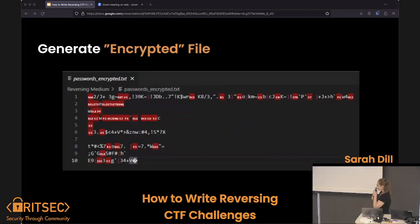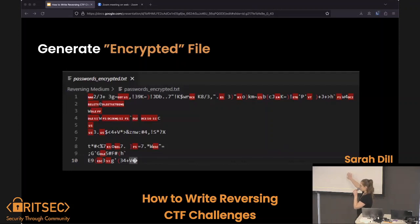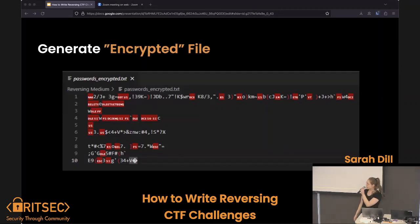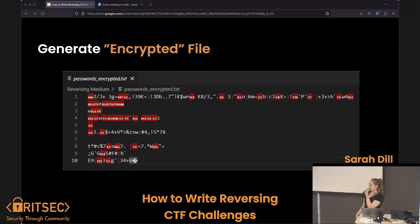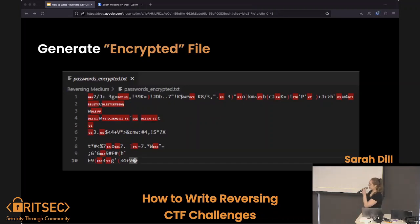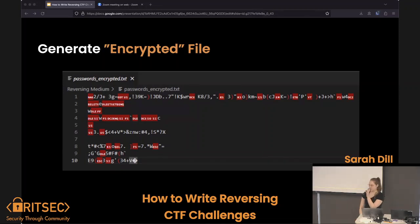To generate this encrypted file — which looks like a little bit of garbage — we ran through, put in an input file of actual text, and it spits out this encrypted output. That is what we provide to competitors. This is what they get — go fix it, go find the flag.